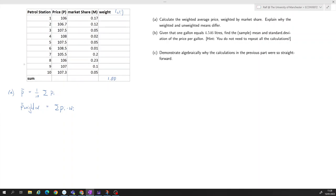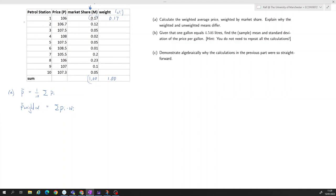Now it's different — we want to use market share as the weight. Normally in a weighted average you take your weighting variable, sum all of them up, and then divide each value by that sum to get the weight. So you'd calculate 0.17 divided by the total. But since the market shares already sum to one, we just use those values directly.